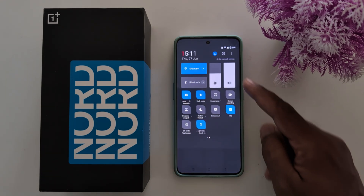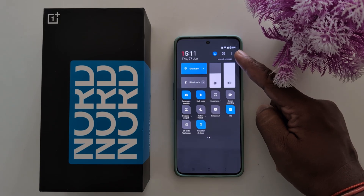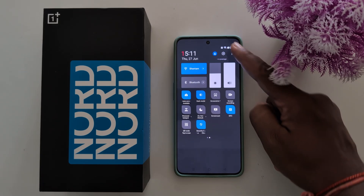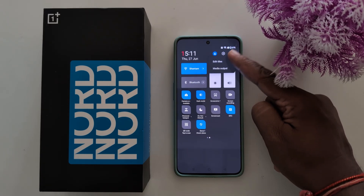To customize it or edit it, tap on the three vertical dots at top right. Tap on Edit Tiles.